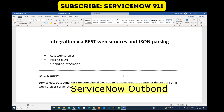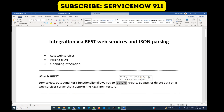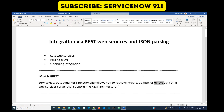In ServiceNow we use REST as a ServiceNow output and it will allow you to have the following operations: retrieve, create, update, and deletion of data from one system to another. So let's see how it works in ServiceNow.